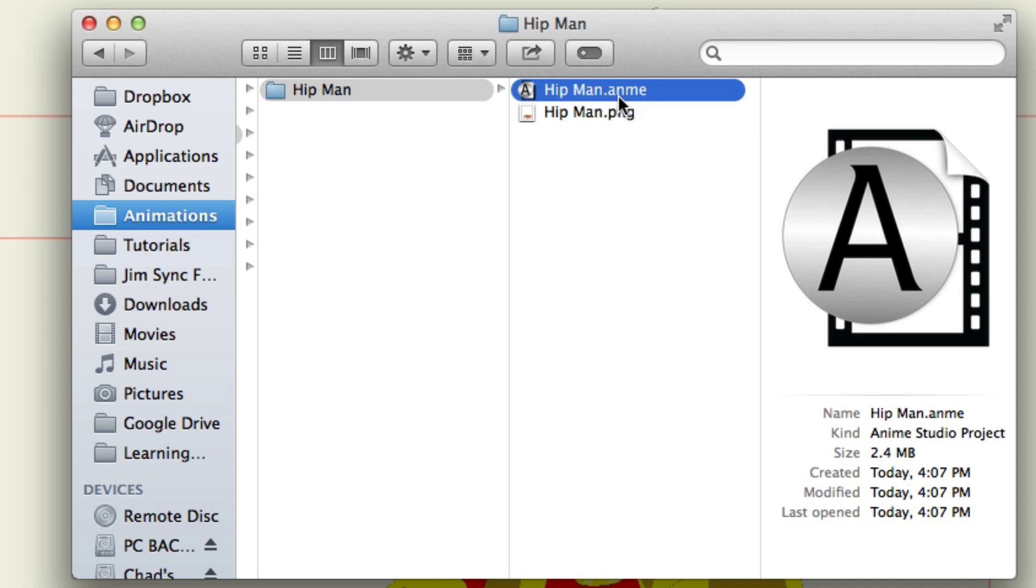So, if you ever want to go in and edit that character from the library, you can go to your file browser, look for it, and open that file right then and there. And then you can edit it right there, save it, and of course, it'll save in the library as well.